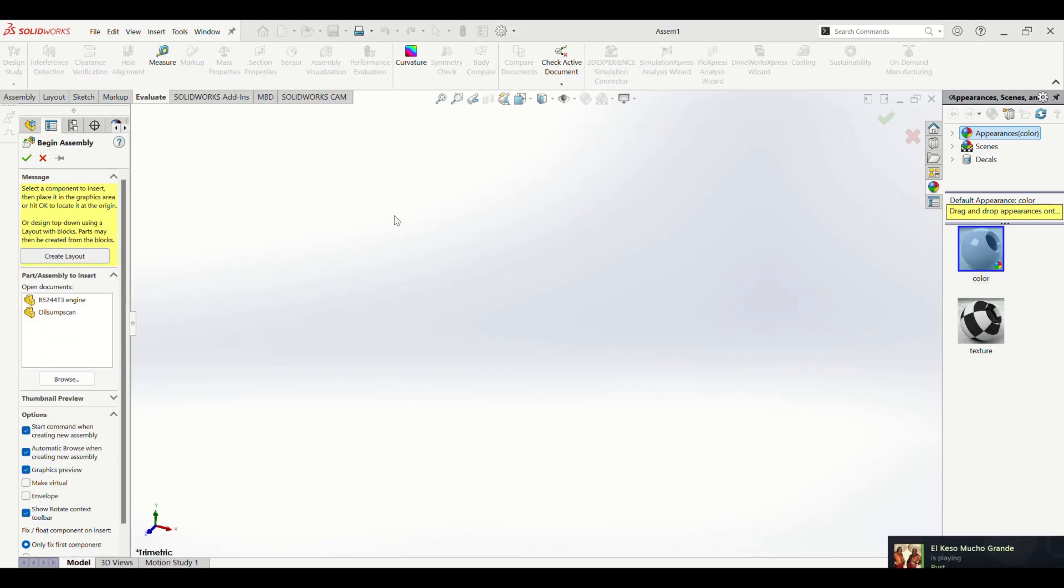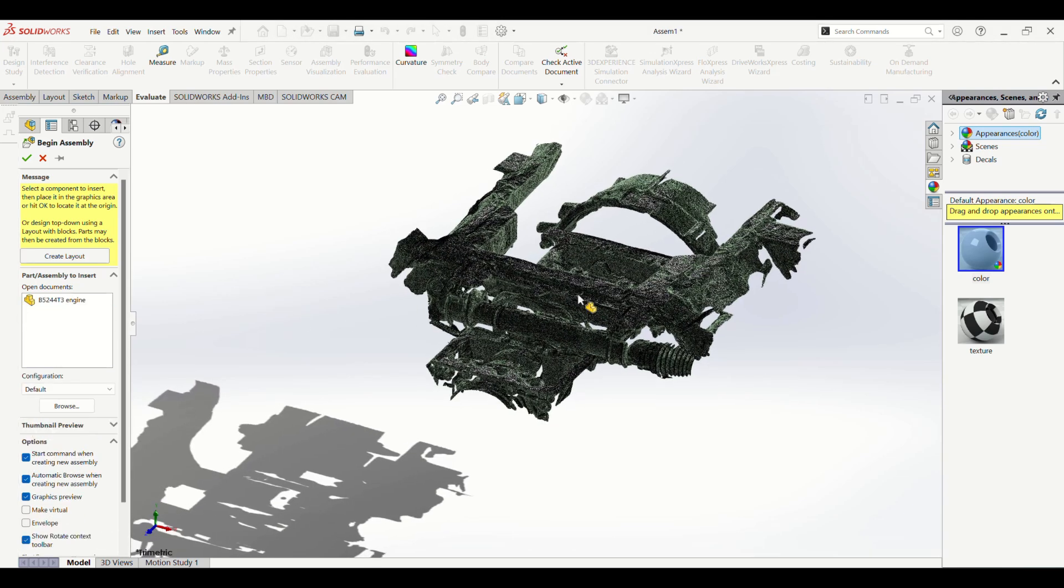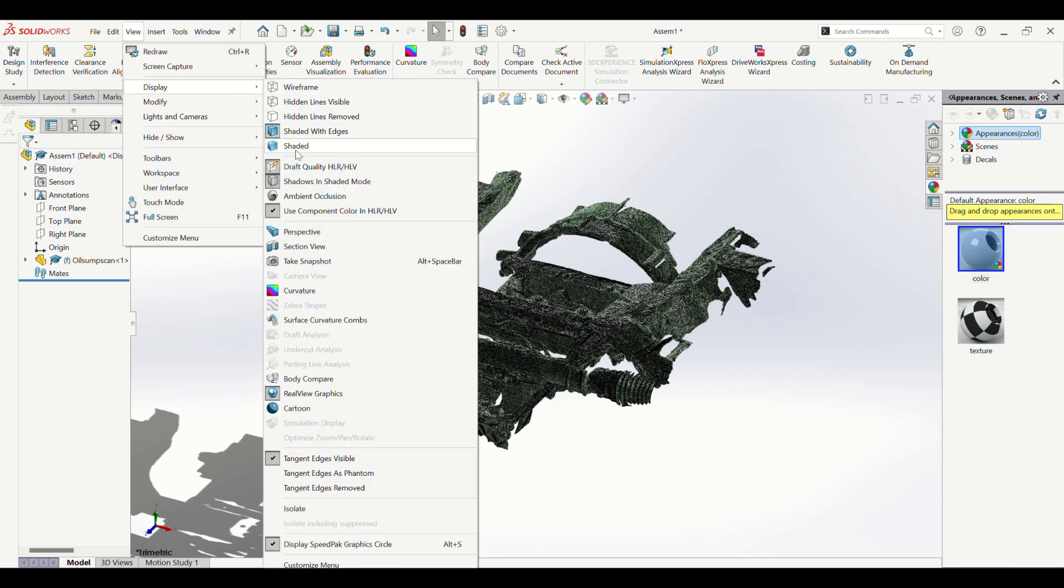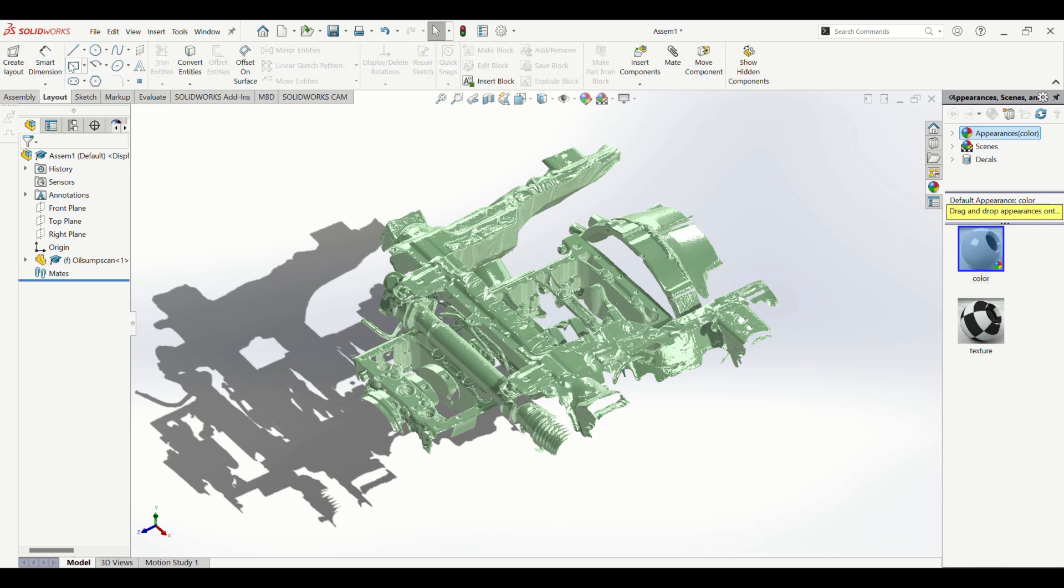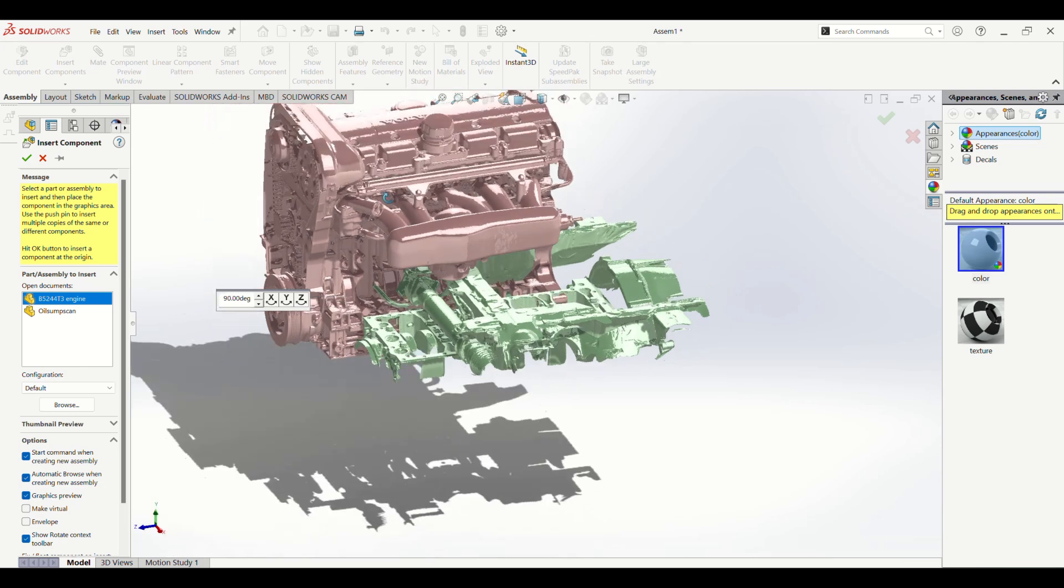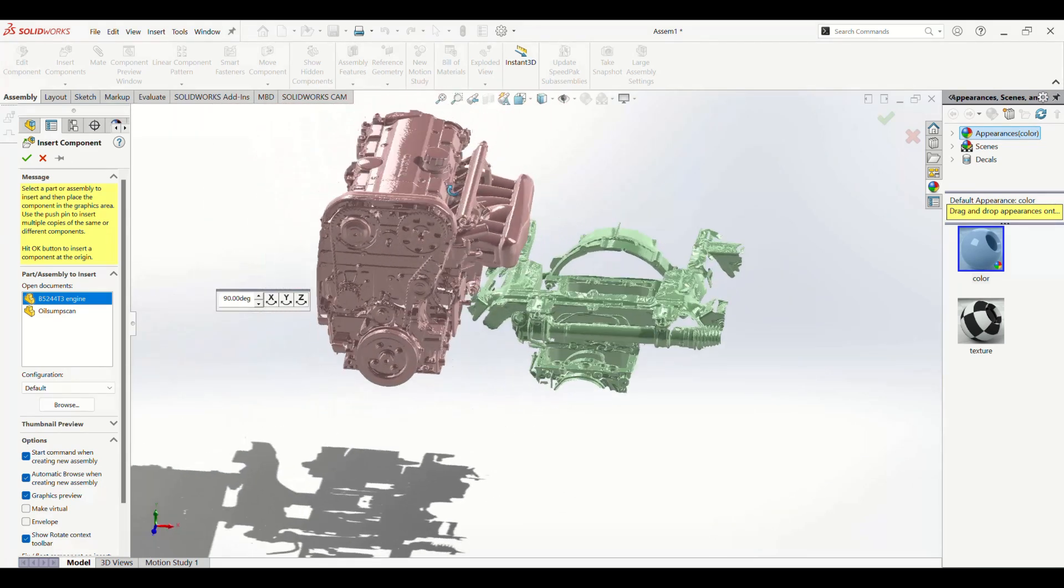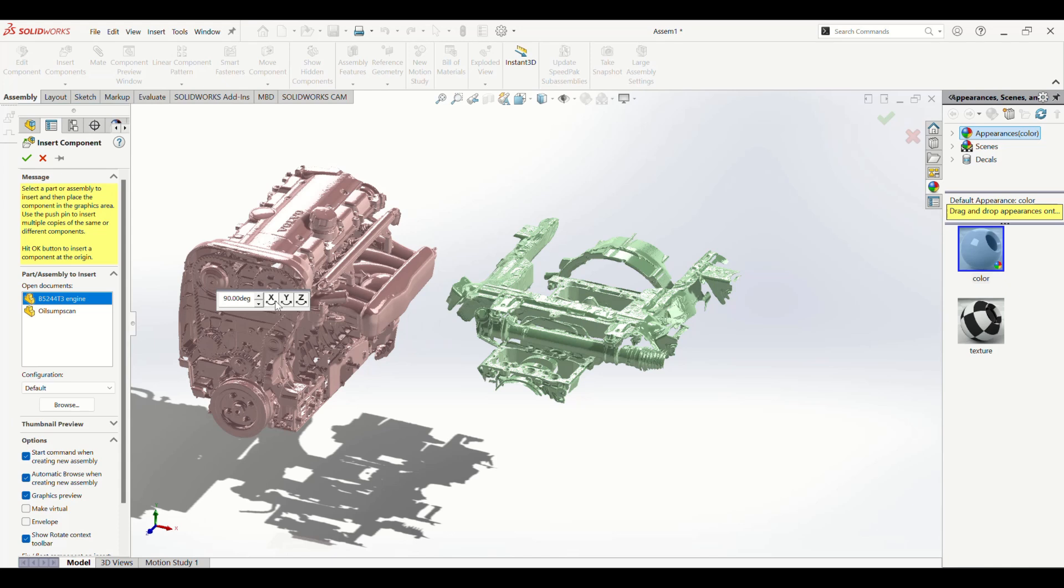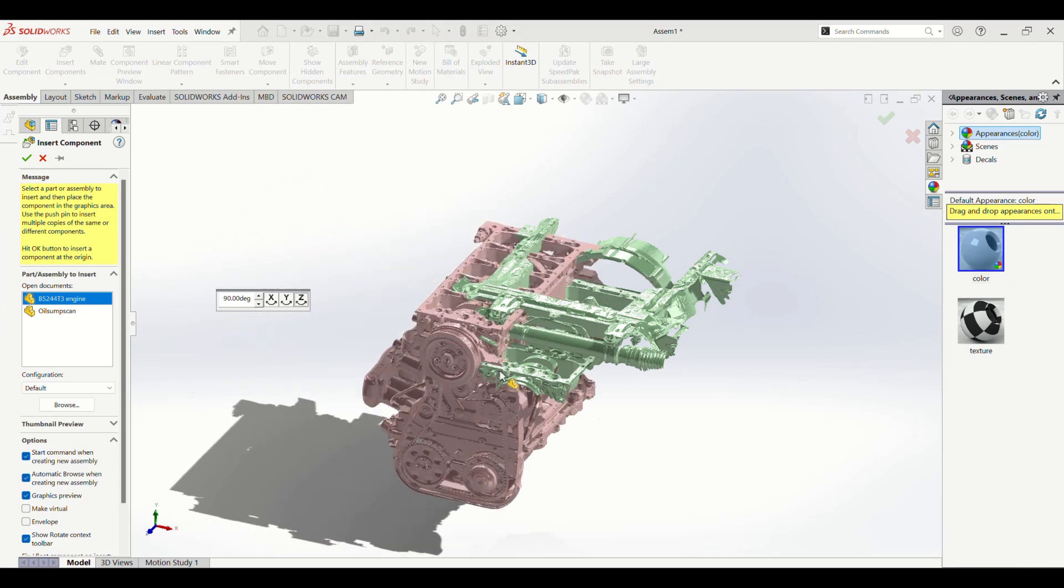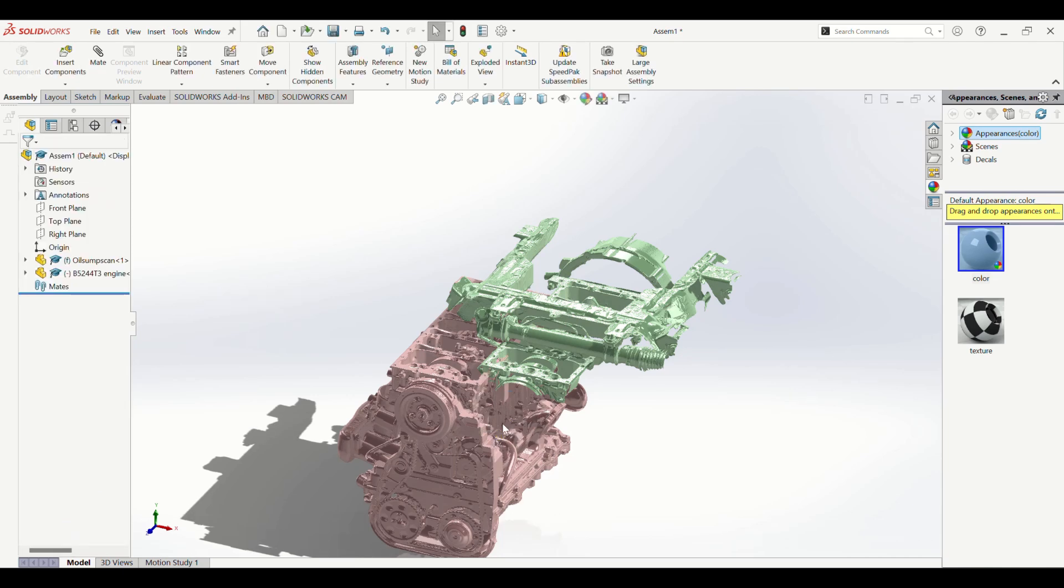So I've created a new empty assembly and I will firstly import my oil sump scan. Again, I'll click on the View, Display, and Shaded option. And then I'll add my second scan which is actually the full engine scan right here of the engine that I took when the engine was still out of the car. And I'll rotate it on the Z axis twice and place it somewhere near the second scan.